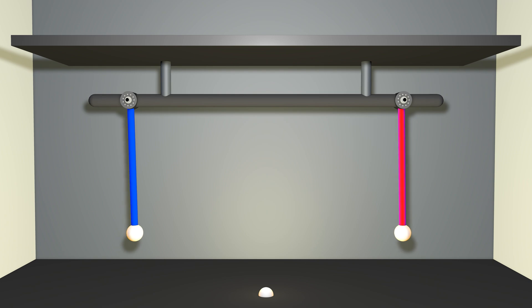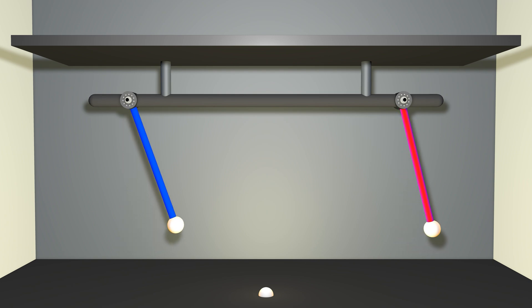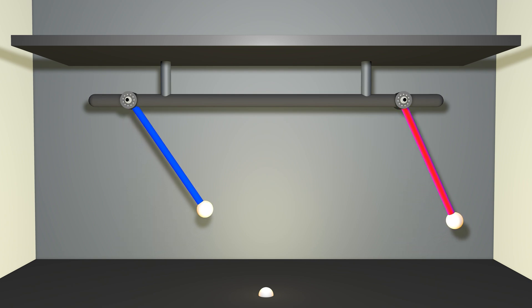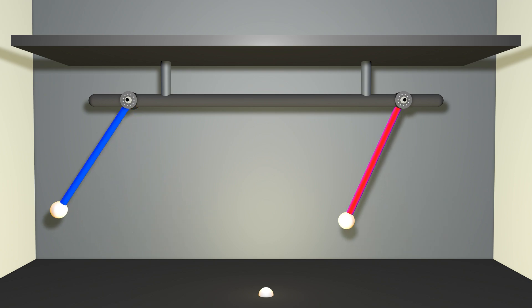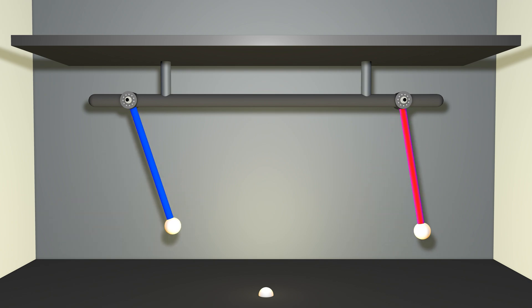So I've got these two pendula, and I pull them back and I let them go. And because they're frictionless, they just keep swinging.